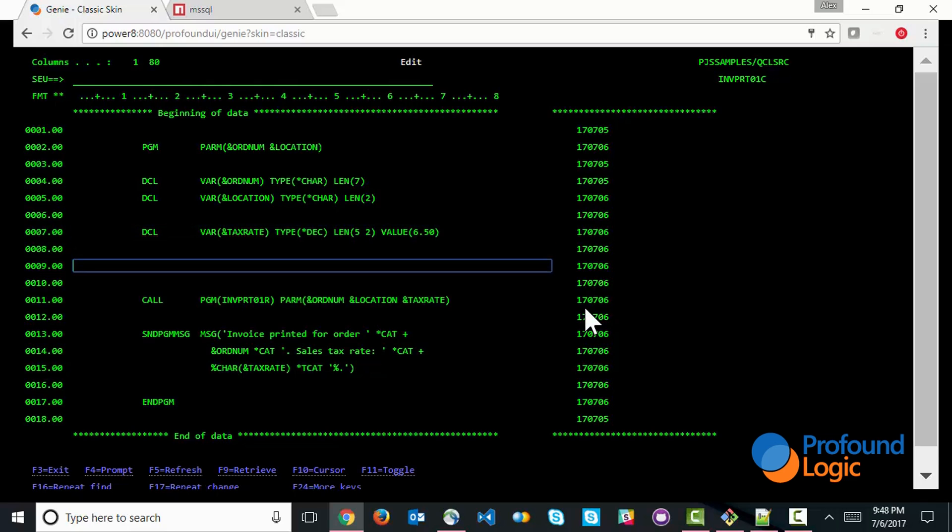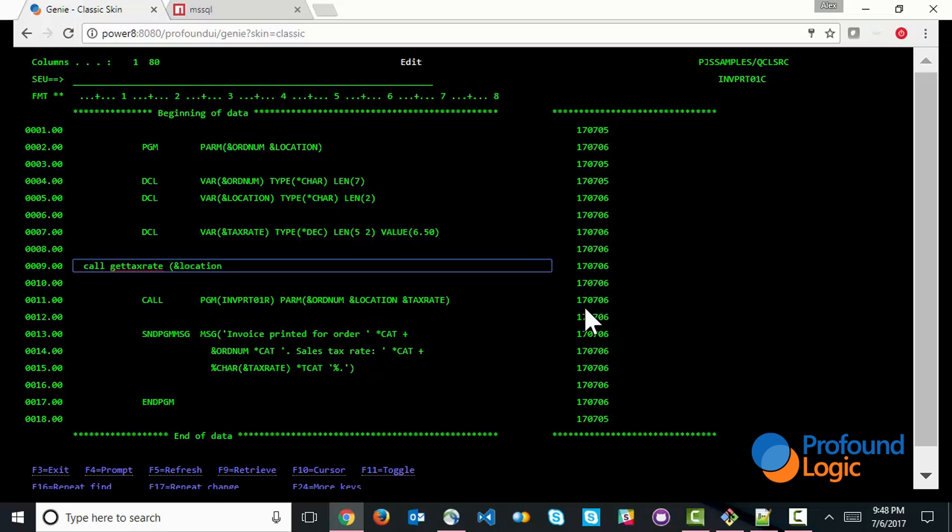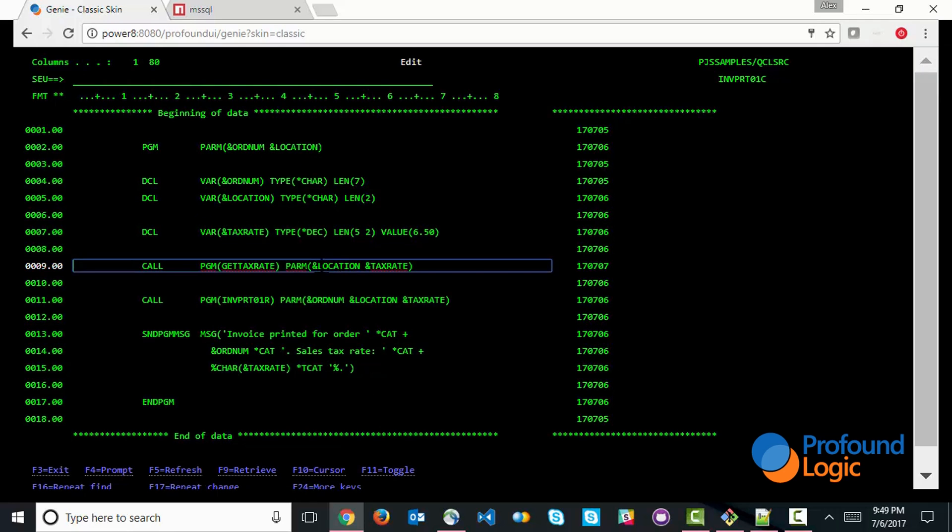So what you may want to do is create a program and make a call to a program. We'll call it get tax rate, and we'll pass to it the location, and also the tax rate as a parameter. So let's prompt this. So the location here is more of an input parameter, and the tax rate is more of an output parameter. So both of these are going to be passed by reference.